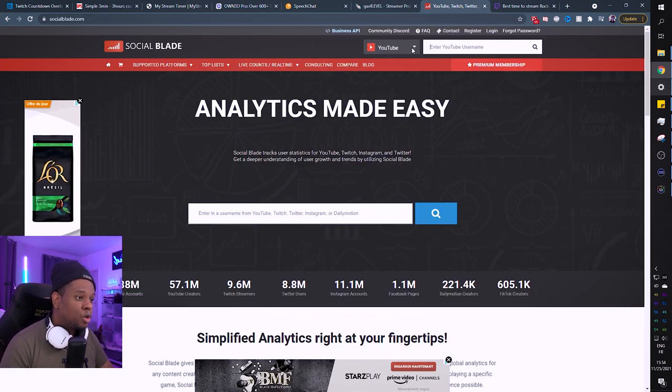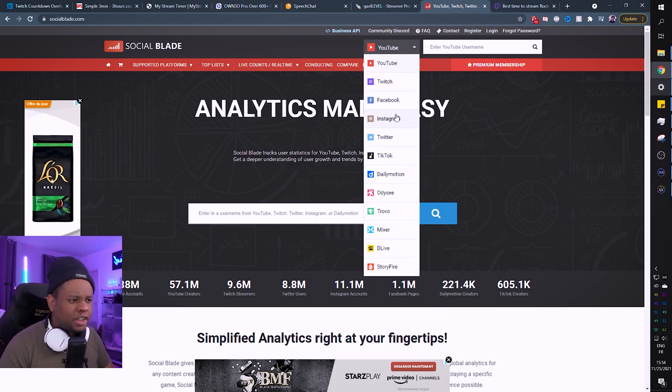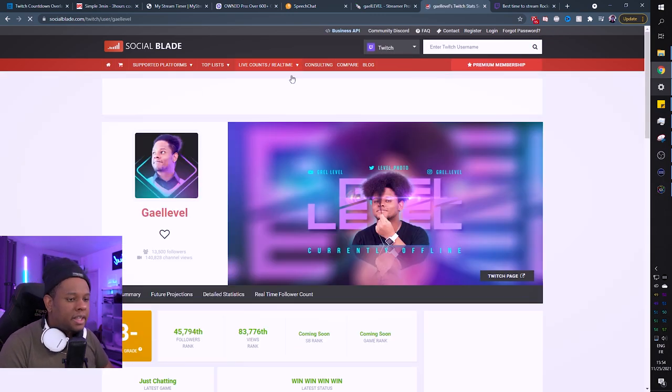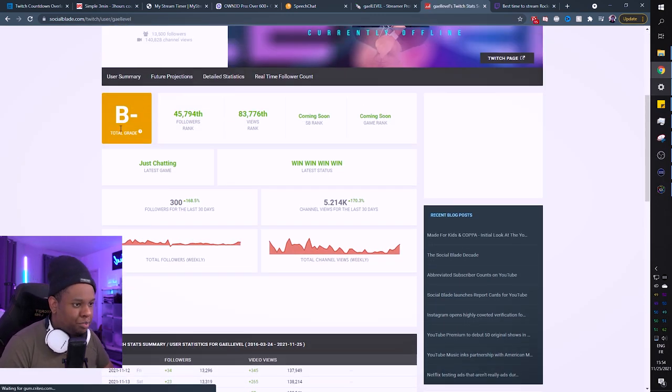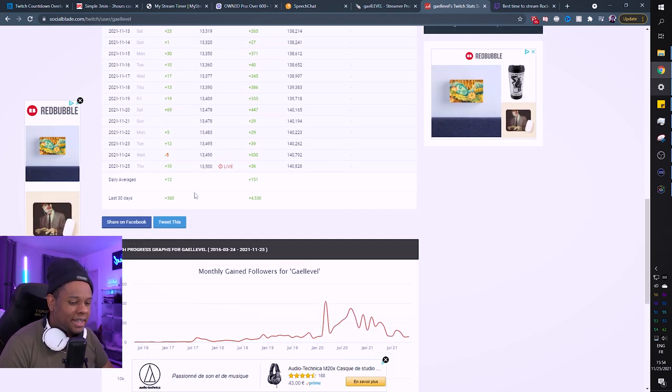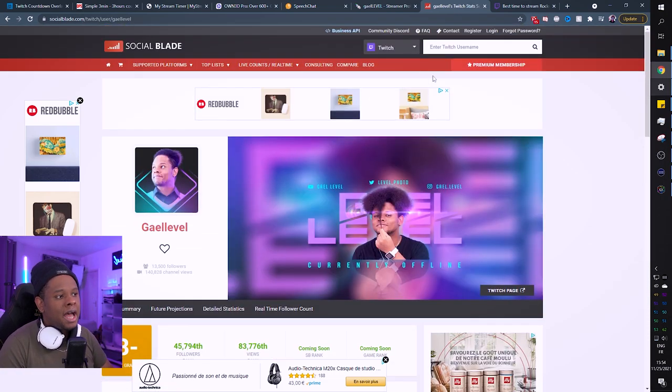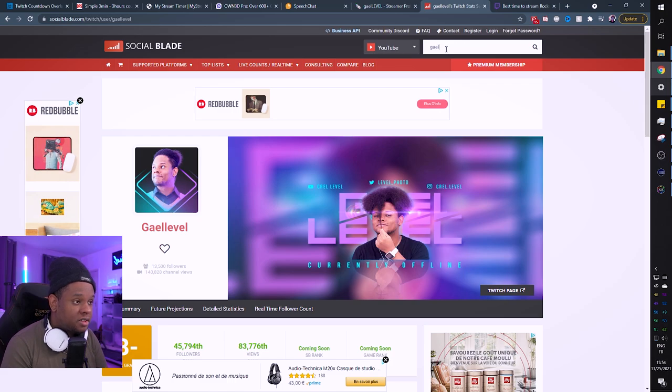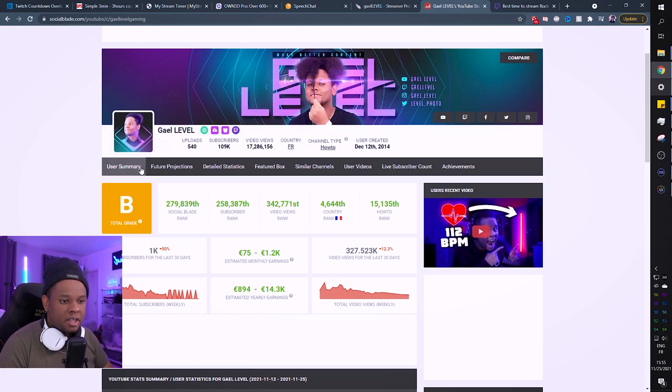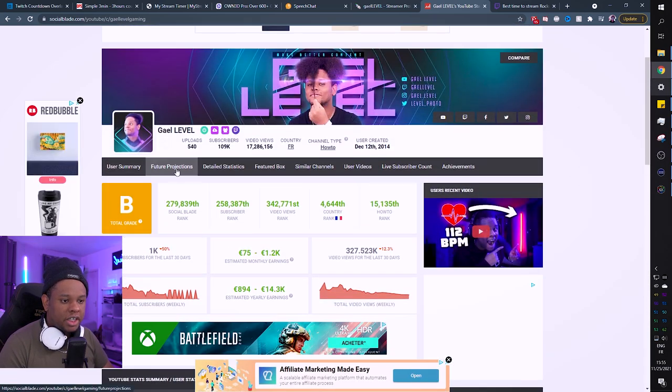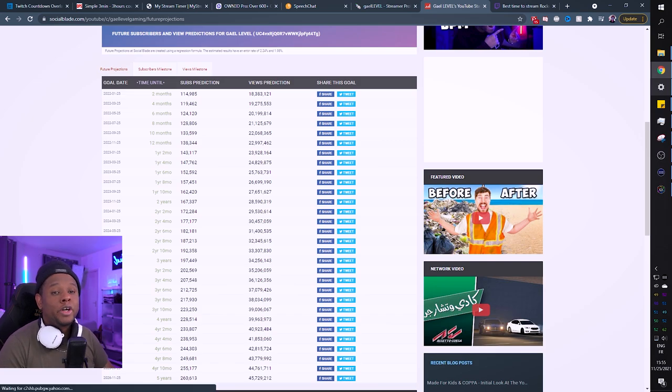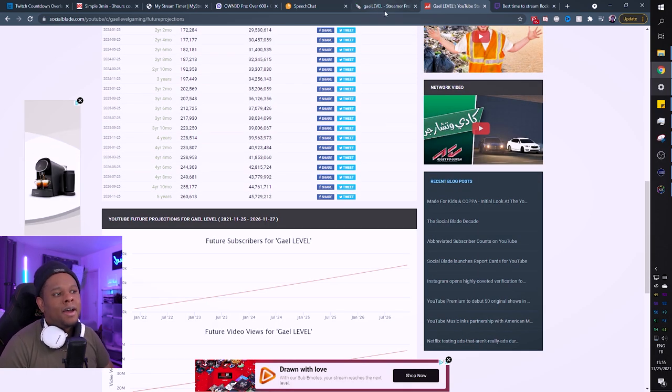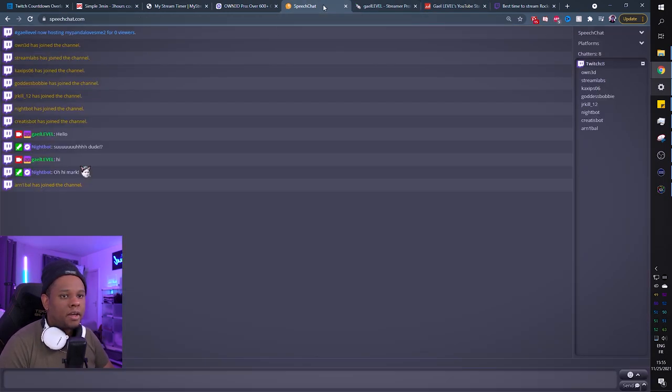Another website I use is Social Blade. The cool thing with Social Blade is it gives you information on YouTube, Twitch, Facebook, Instagram, Twitter, TikTok, all of that. For Twitch it gives you a ranking like B minus, and stats per day with a little graph. I mostly use it for YouTube because it does future projections. It guesses how where your channel will be in the future.